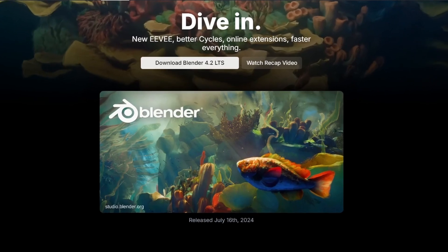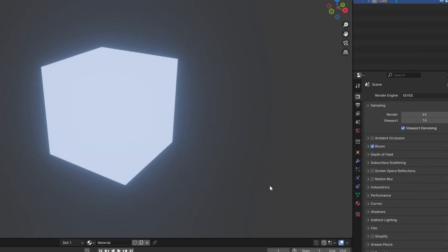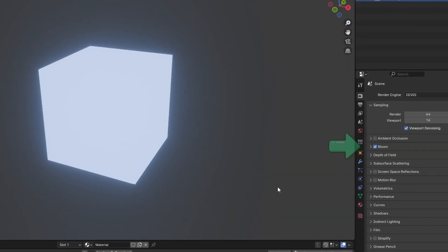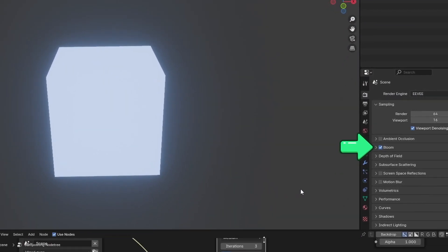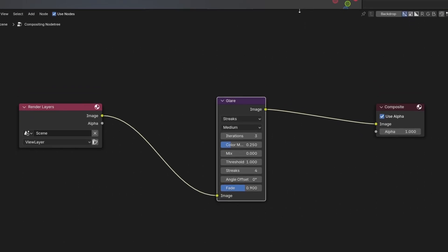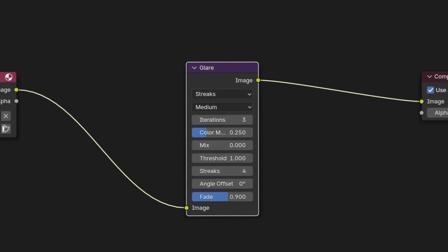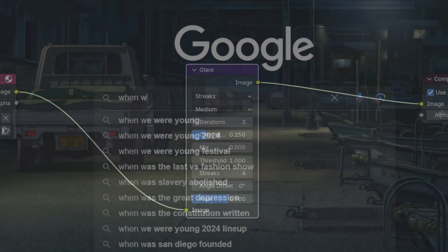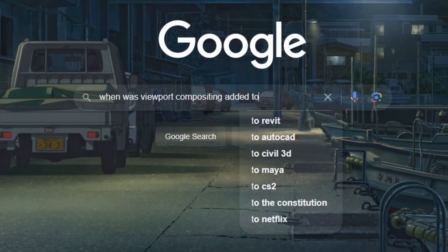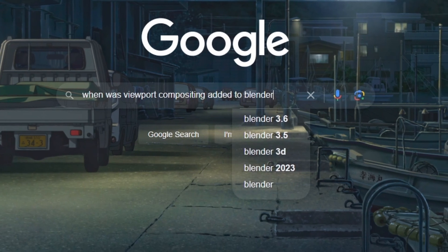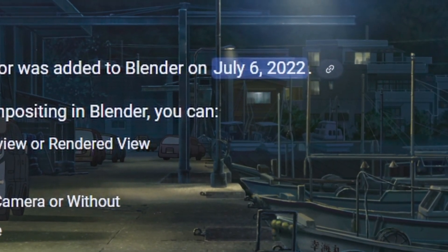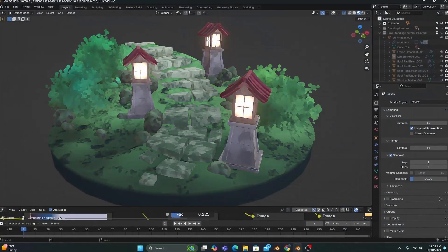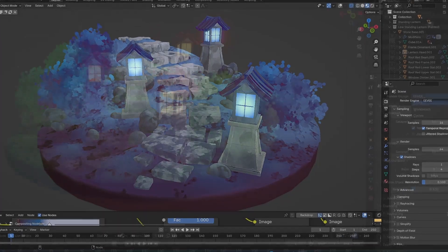Now, in the 4.2 update, Blender moved the Bloom function from the viewport render settings and turned it into a node called Glare in the compositing tab, but the Blender devs actually added a feature way before update 4.2 that allows you to see real-time compositing in your viewport.